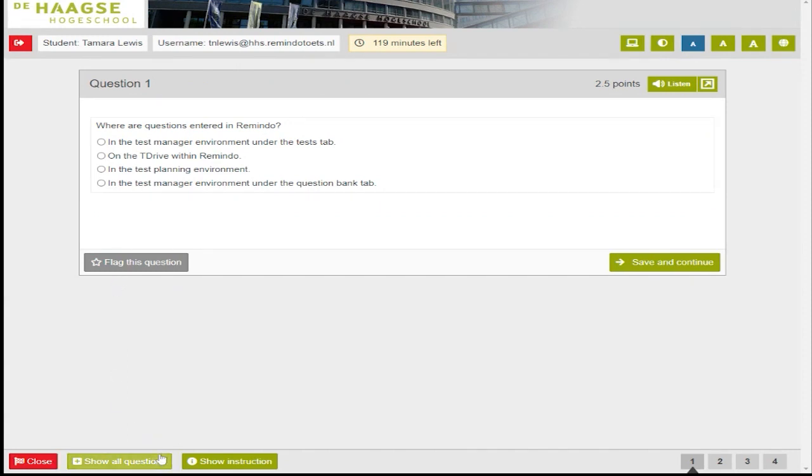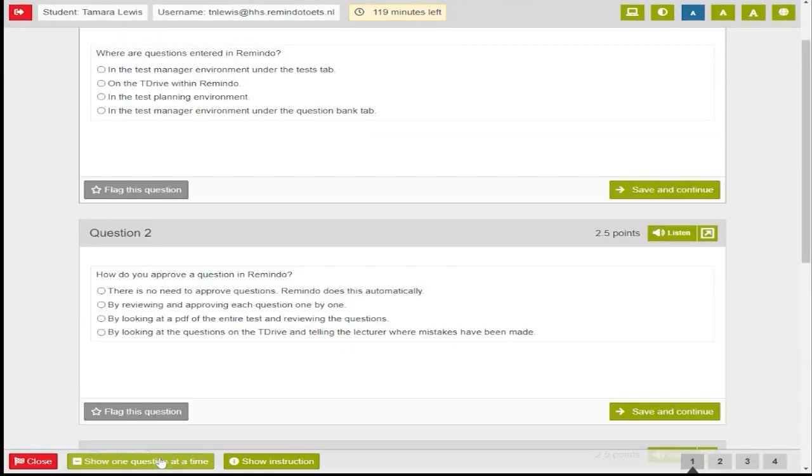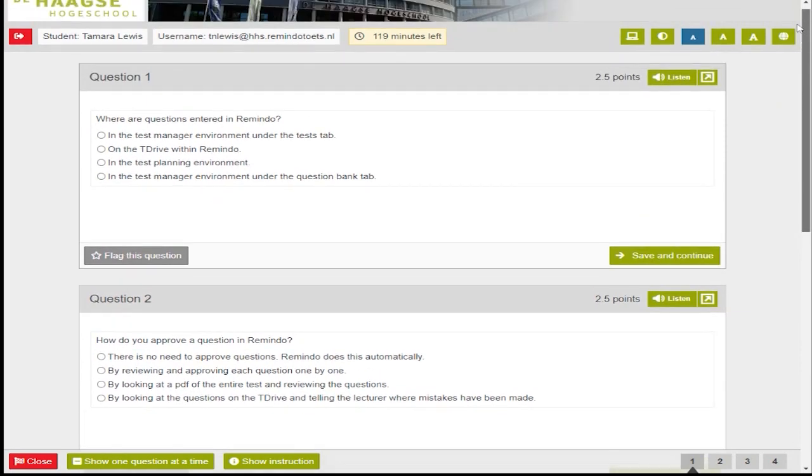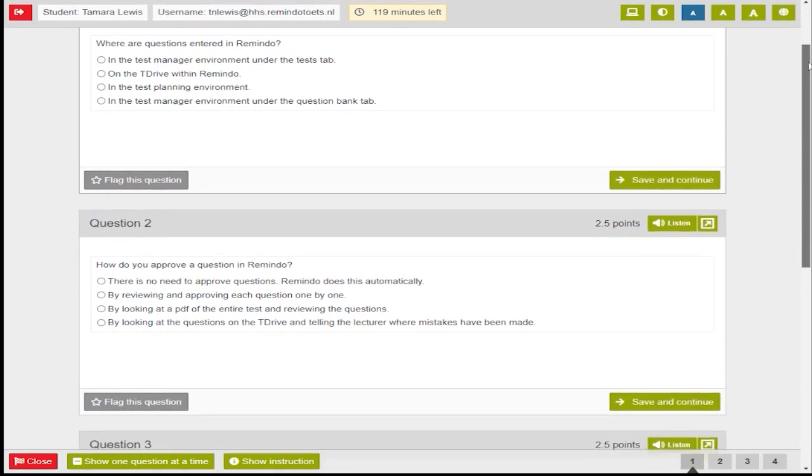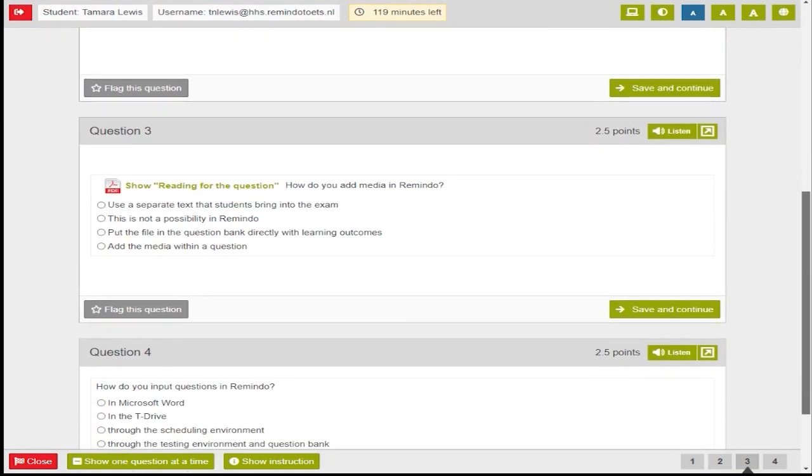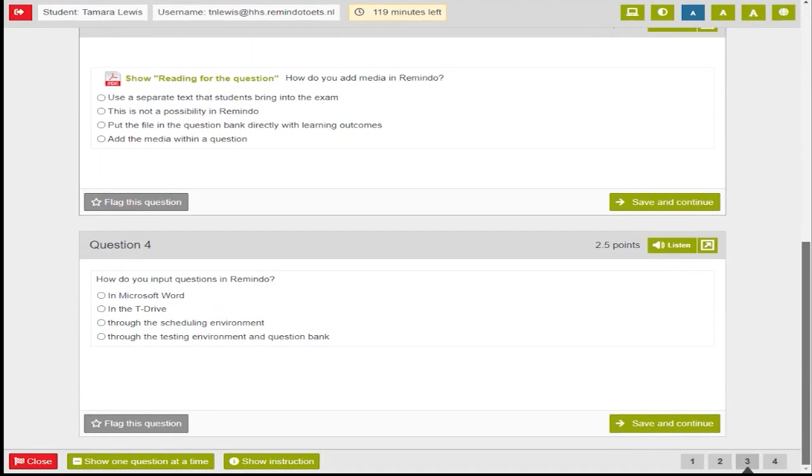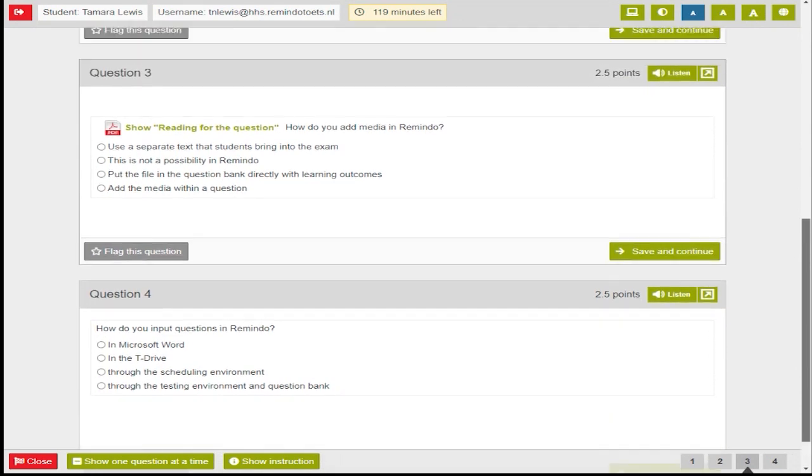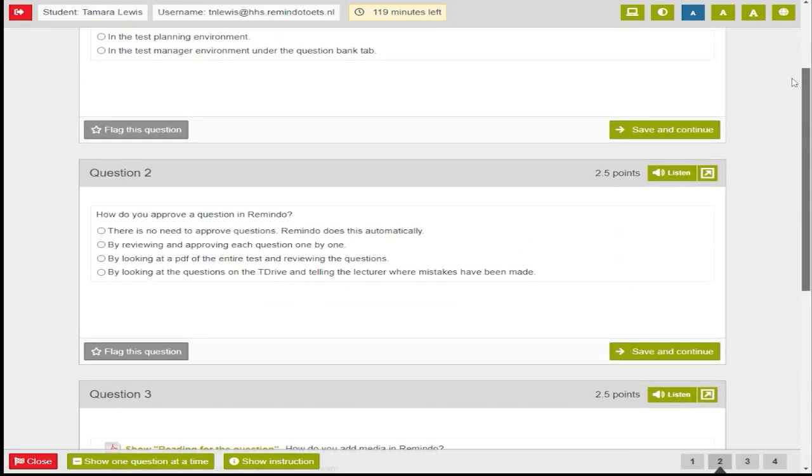The show all questions button allows you to see more than one question at a time. If you choose this option, you can scroll back and forth through all of the questions at once.